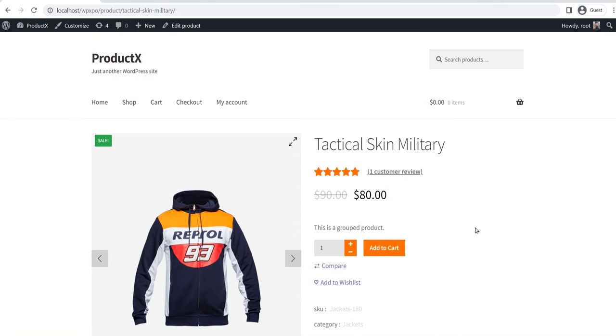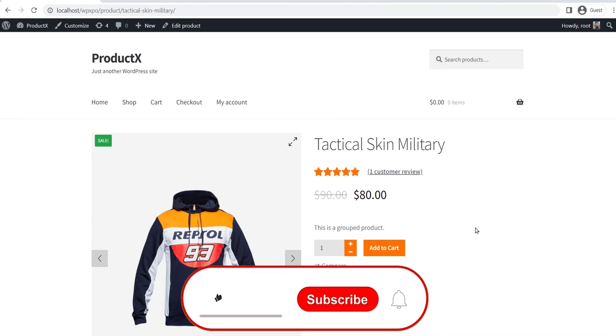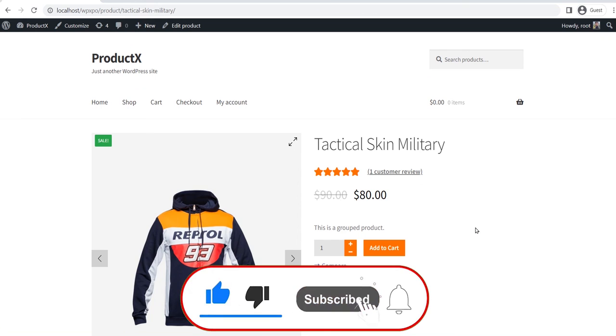So that's all from today's video. You can learn more about creating a customization WooCommerce product page template from the blog post. The link will be in the description. Don't forget to like, subscribe, and share this video.